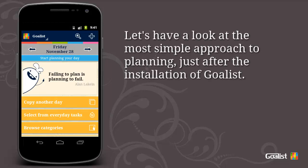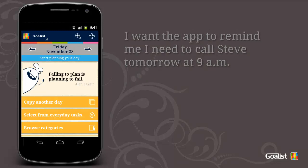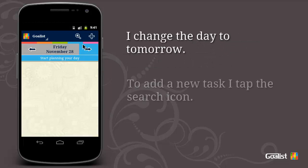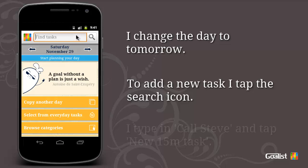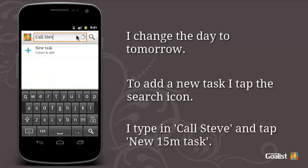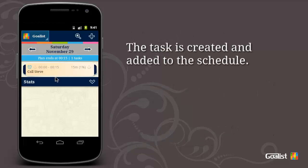Let's have a look at the most simple approach to planning just after the installation of GoList. I want the app to remind me I need to call Steve tomorrow at 9 am. I change the date to tomorrow. To add a new task I tap the search icon. I type in 'call Steve' and tap new 15 minutes task. The task is created and added to the schedule.